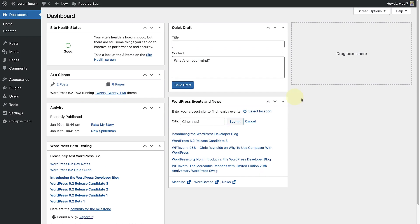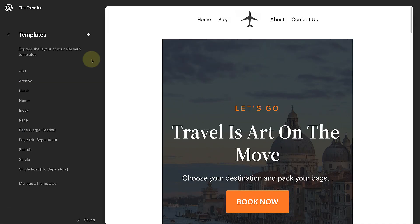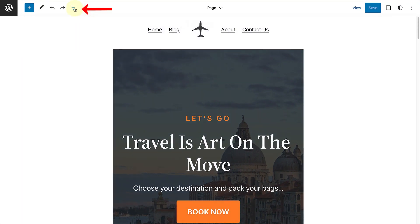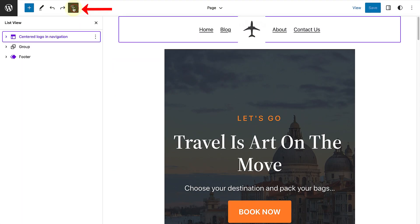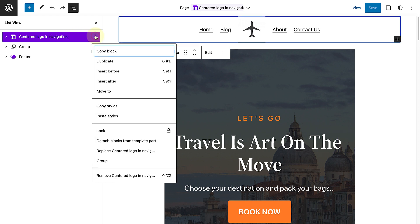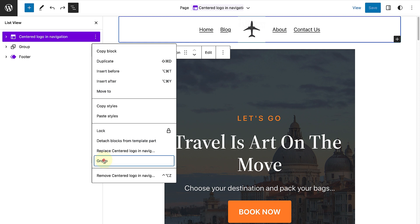To create a sticky header, make your way to Appearance and click on Editor. Open the relevant template, in this case My Page Template. Open the list view, select your header. Click on the three vertical dots and then wrap your header in a group block.